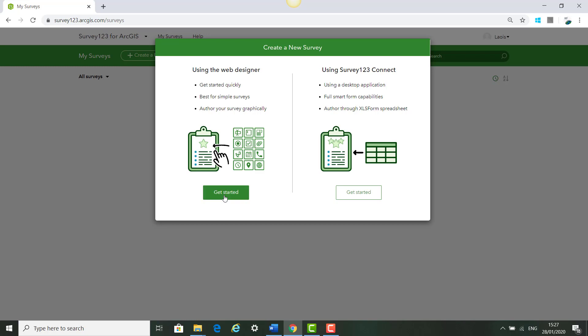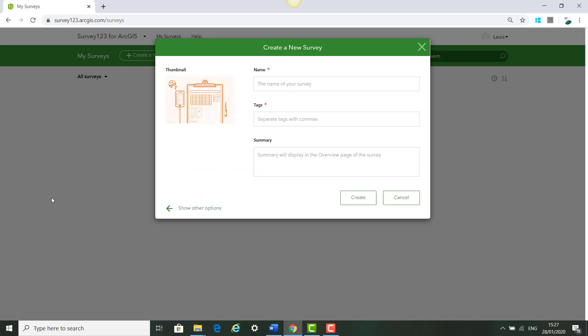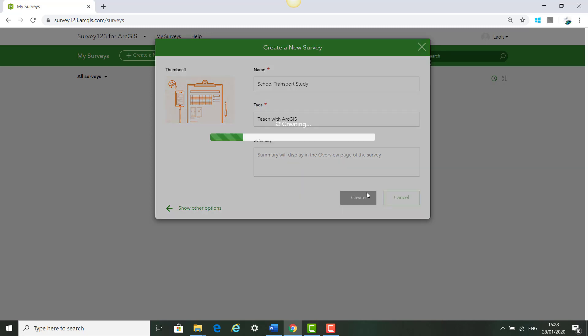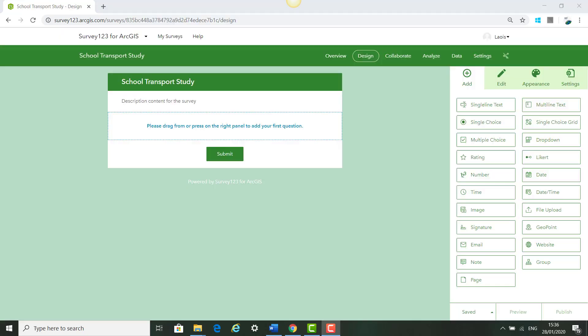Use the Web Designer. Call your survey School Transport Survey and give it the tags Teach with ArcGIS and click Create. When you see this screen, you will be able to start building your survey.